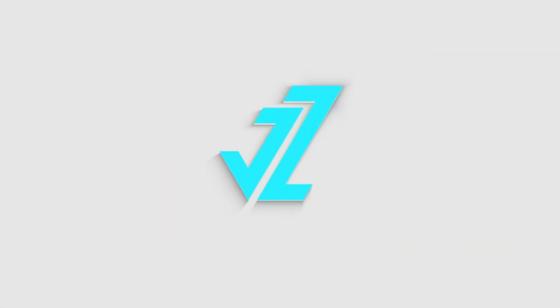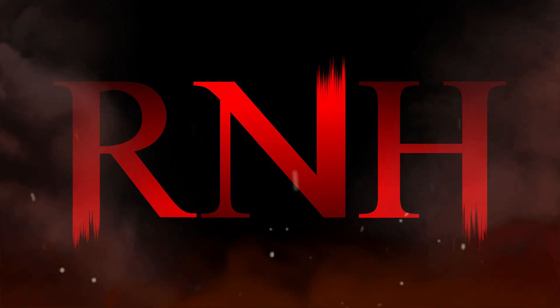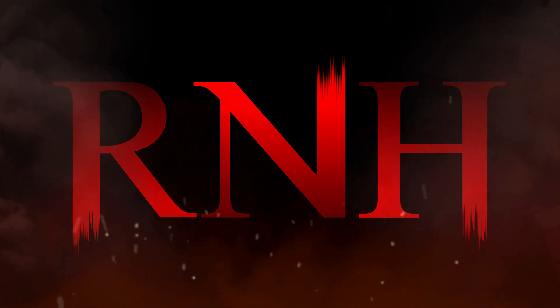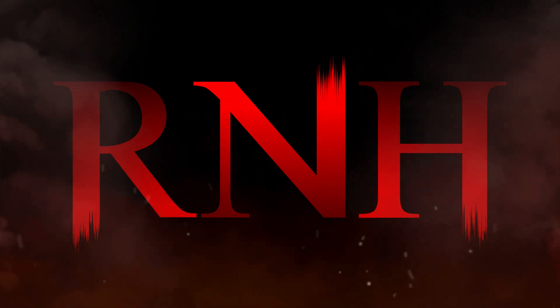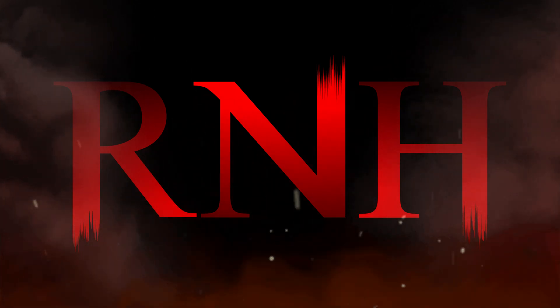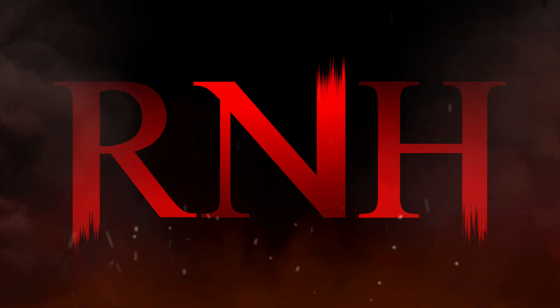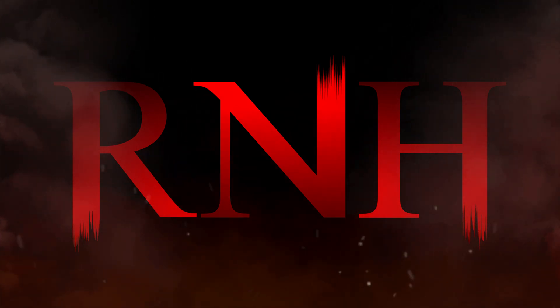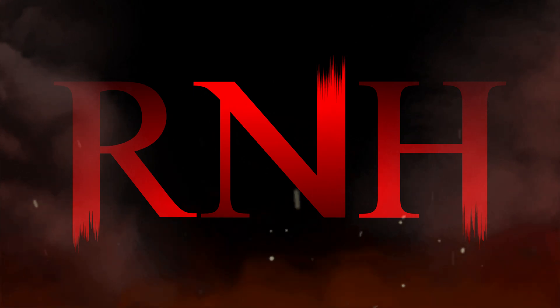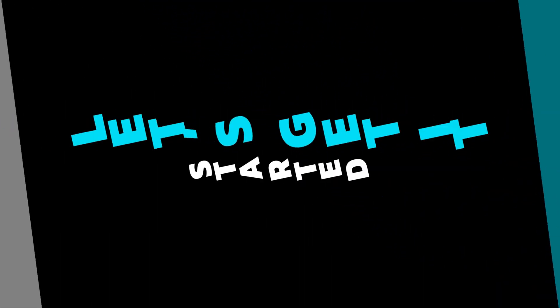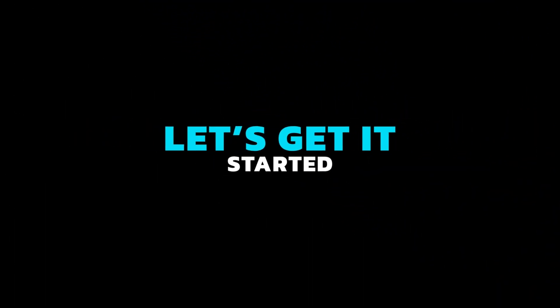Welcome to JZ Graphics. In this video, I will teach you how to create this type of brush letter by using the Wrinkle tool in Illustrator. Let's get it started.